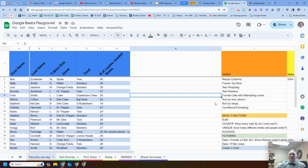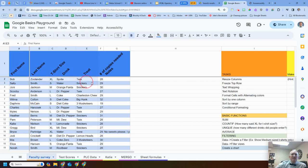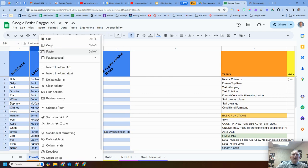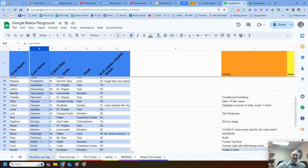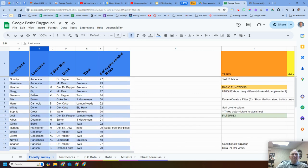Now let's do some sorting. Say I want to sort by last name. I can right-click on my column and choose 'Sort sheet A to Z,' which will sort alphabetically with A's first and C's at the bottom.